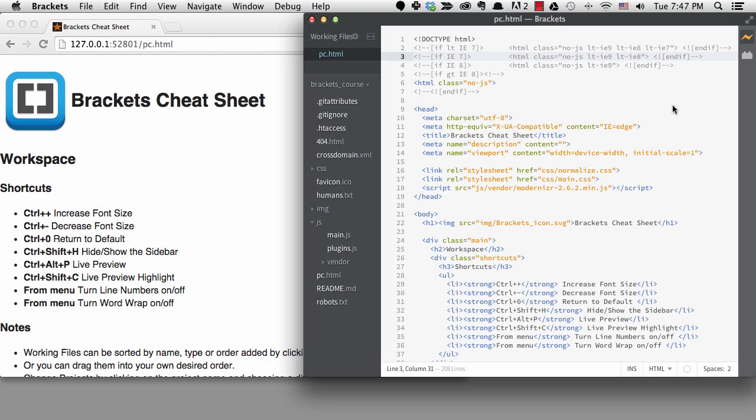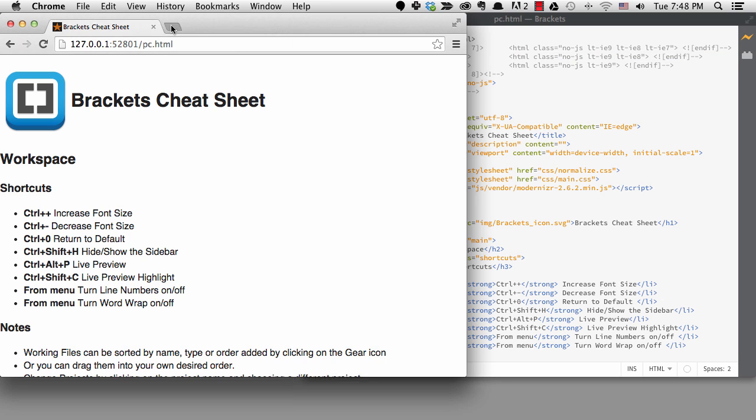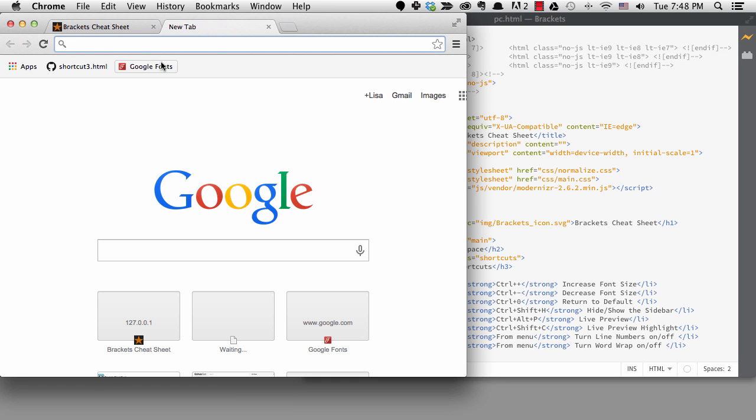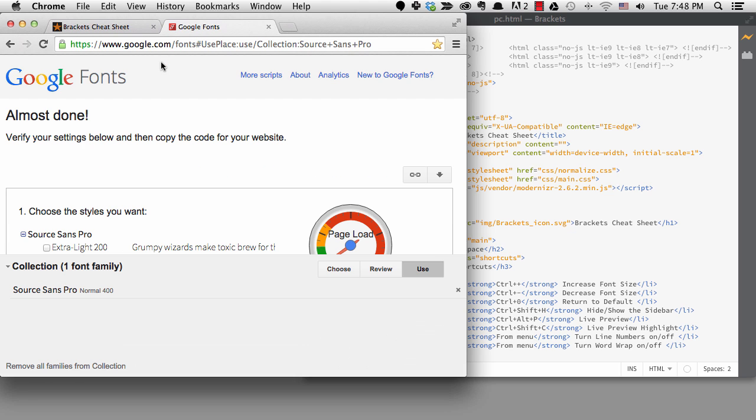Normalize is the reset file so we won't be touching that, but we will make our changes in main.css. Before we do anything, I want to change the font for this project, so I'm going to go to Google Fonts and grab the code to get Source Sans Pro, which I think looks very nice at a variety of weights.